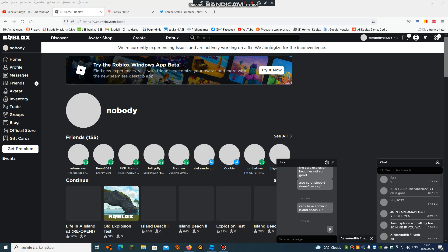Guys, I have the news. Roblox finally solved the problem and they are currently working on the fix of the problem.